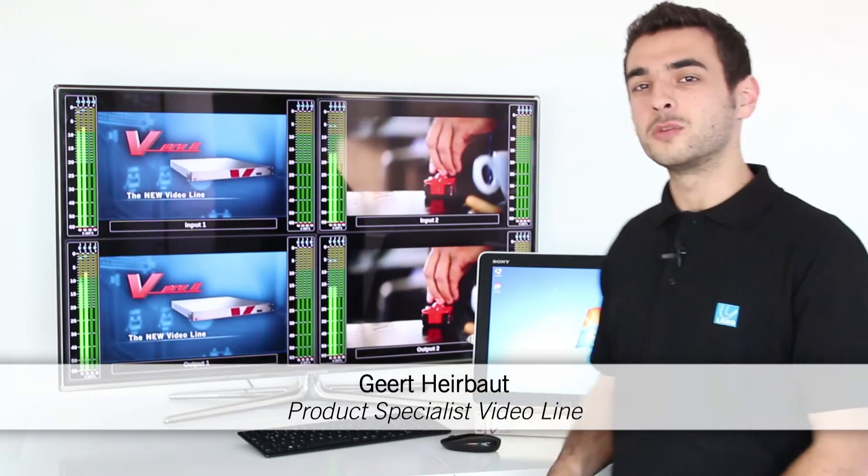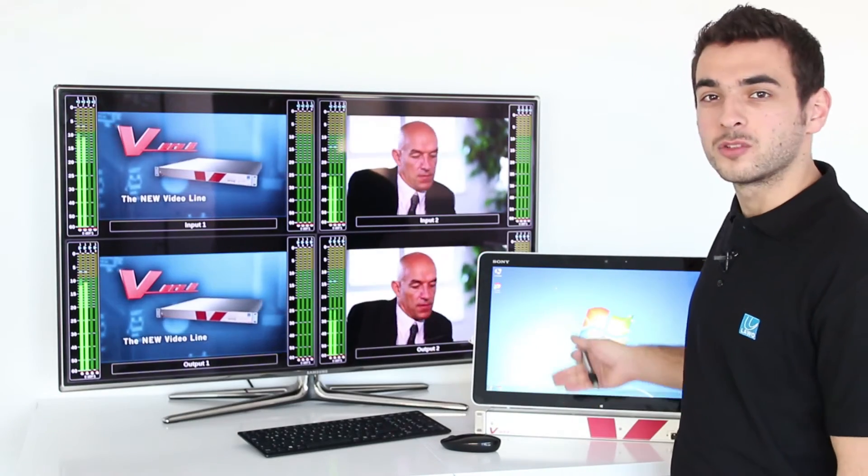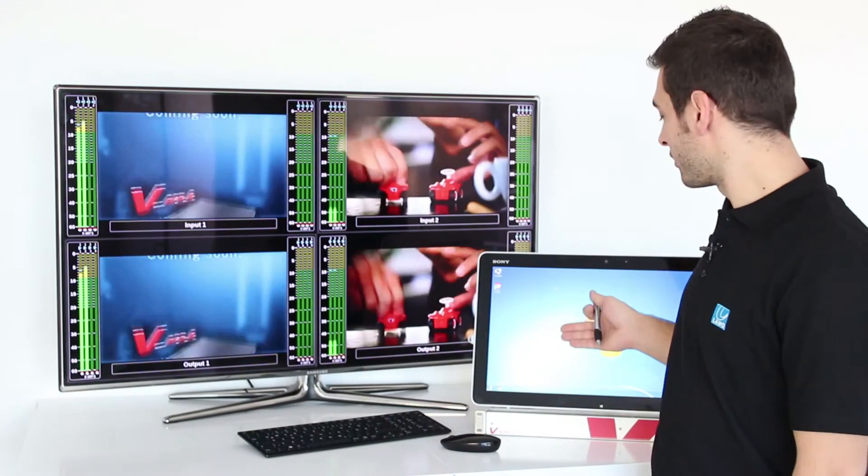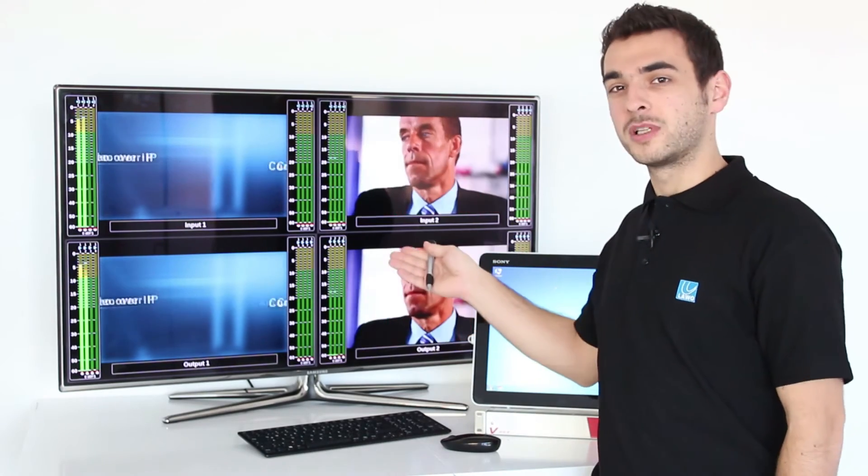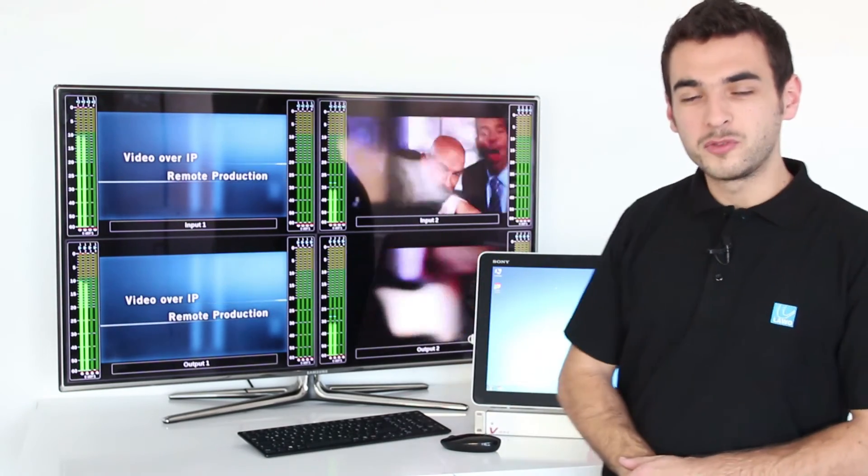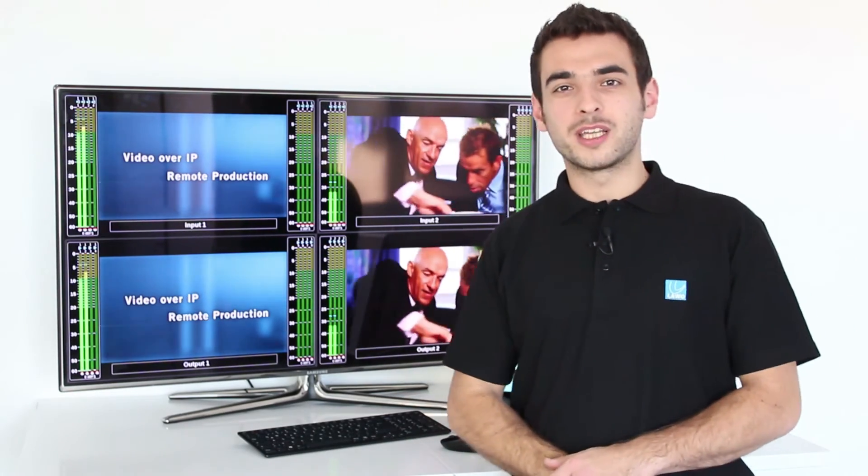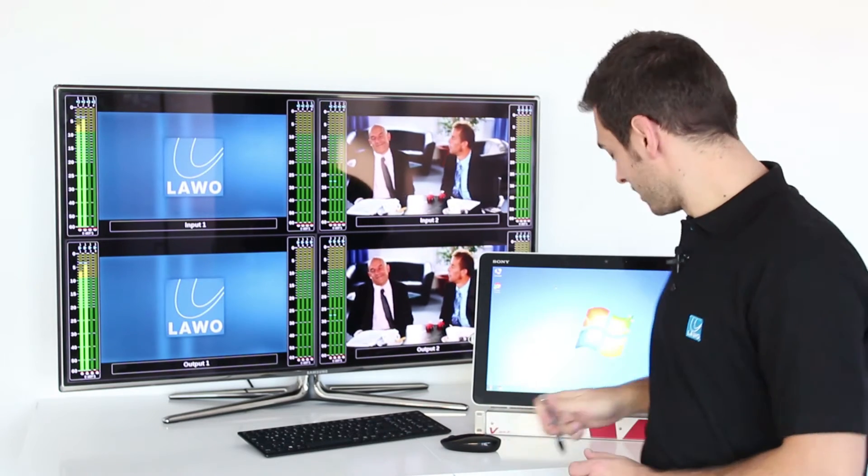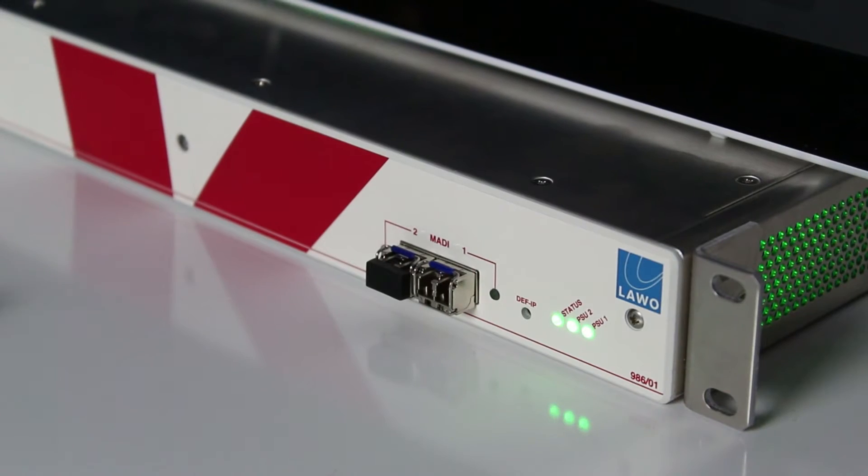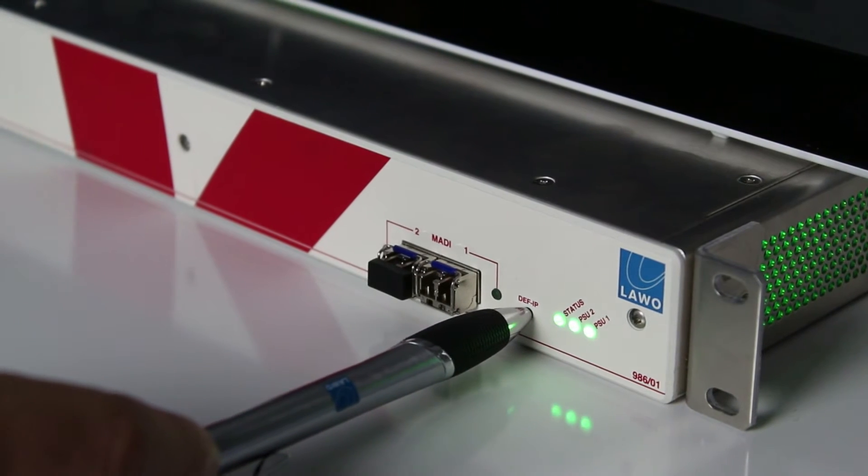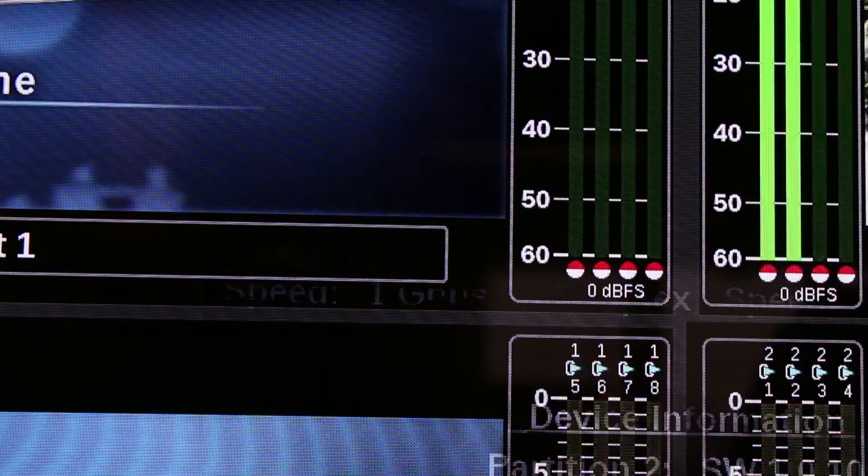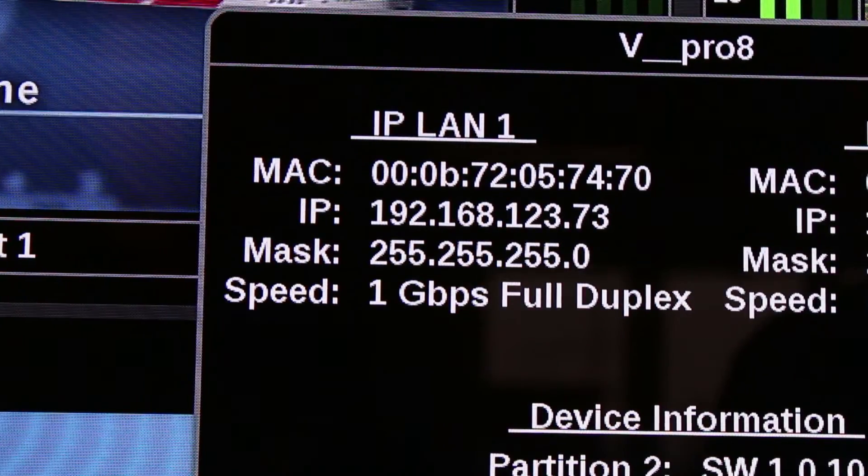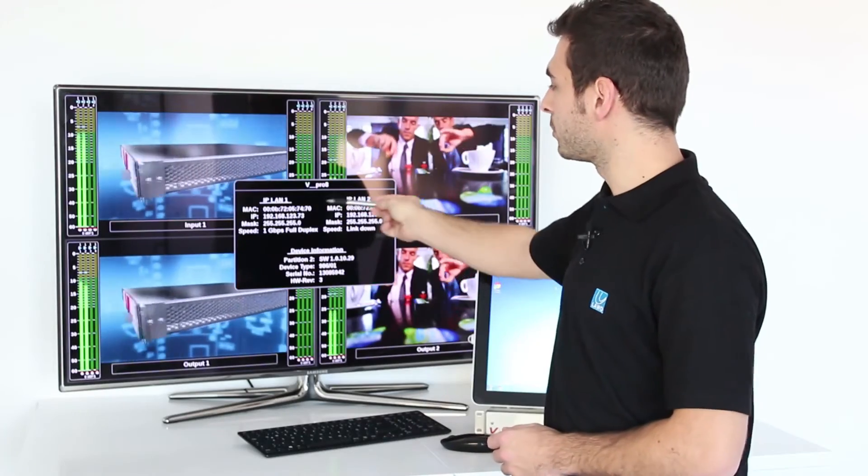The setup we have here is the one-rack unit high vPro8, the graphical user interface via touchscreen, and the quad-split output of the vPro8. If you want to know the default IP address, then you just need to touch this default IP button of the vPro8, and both addresses of both ports will be shown on the quad-split output.